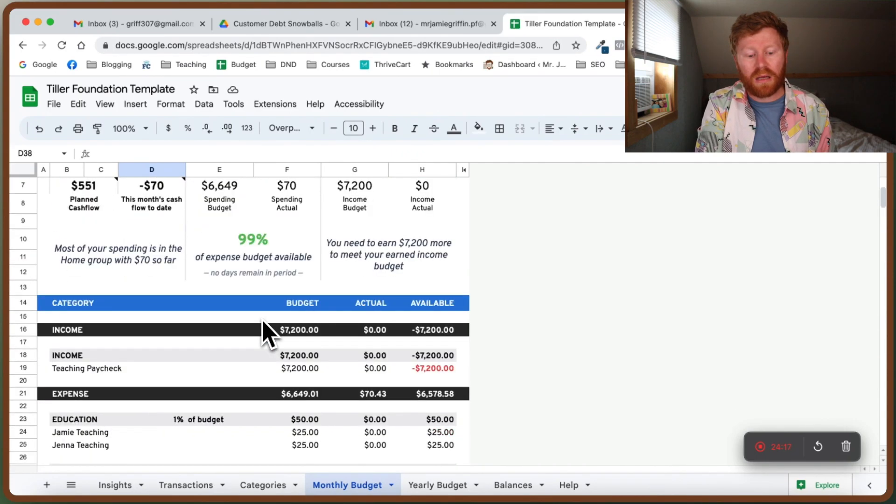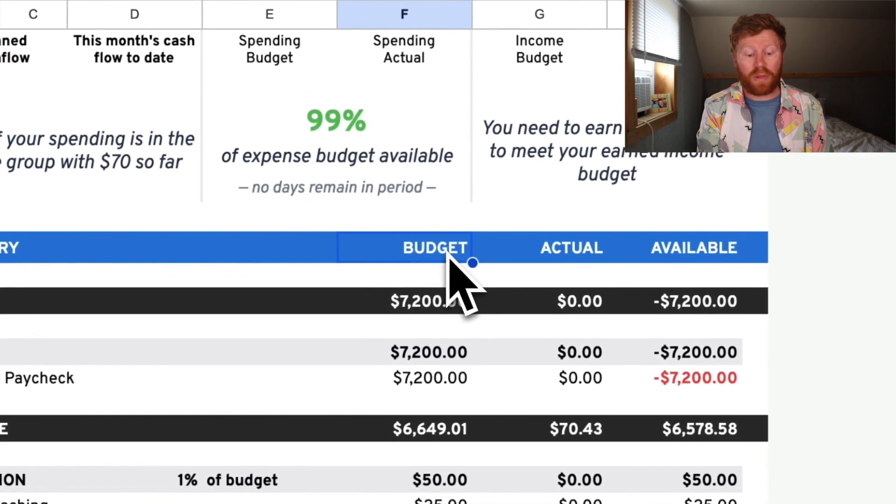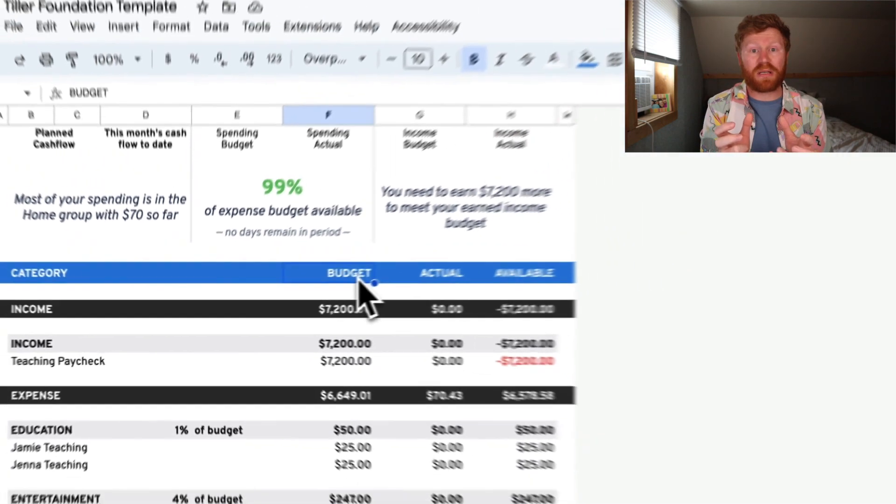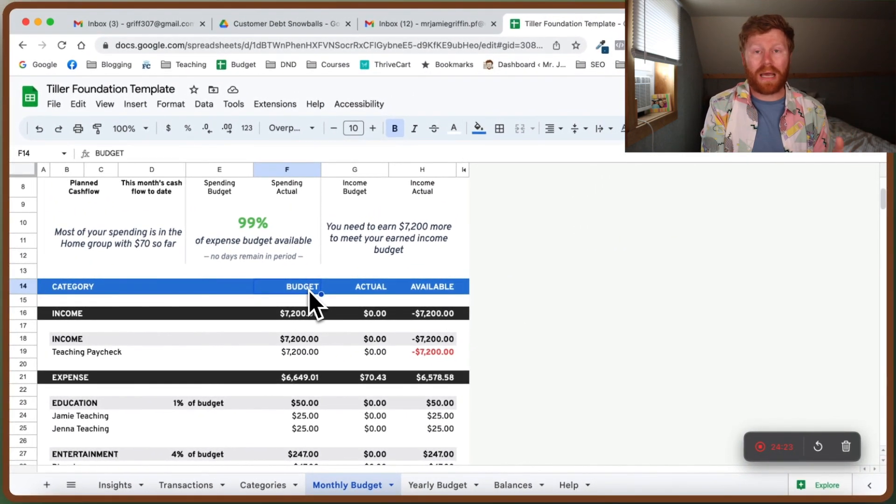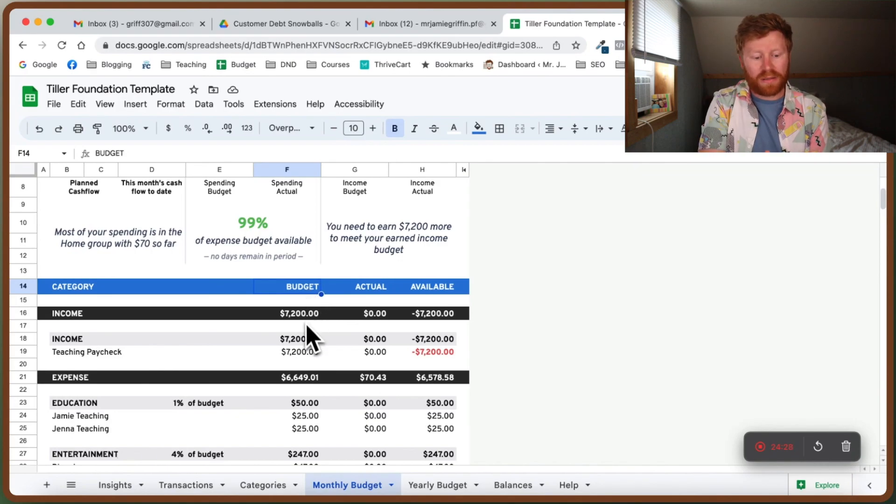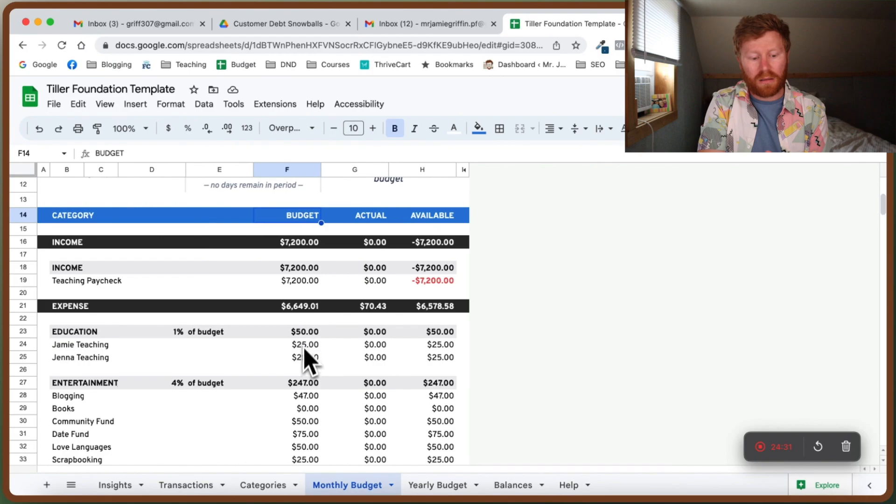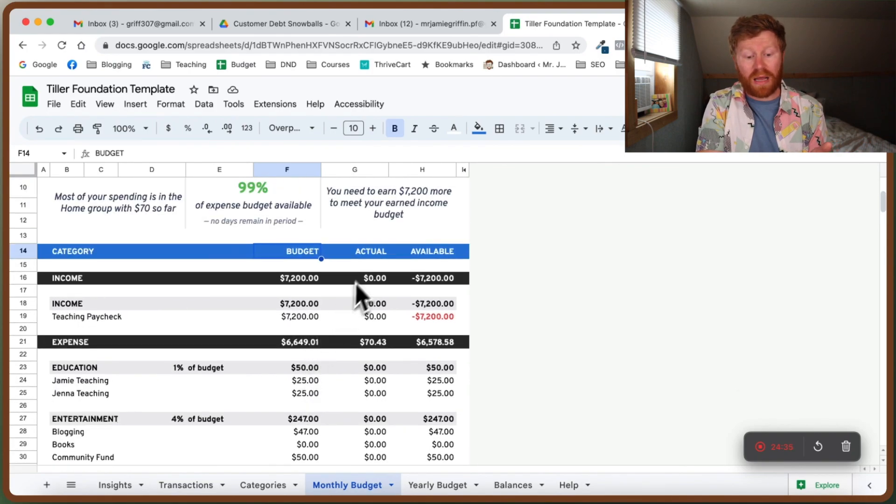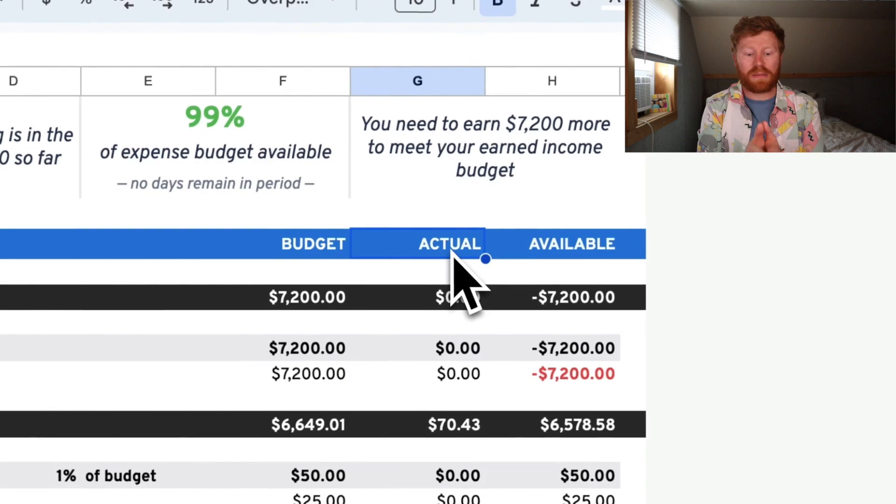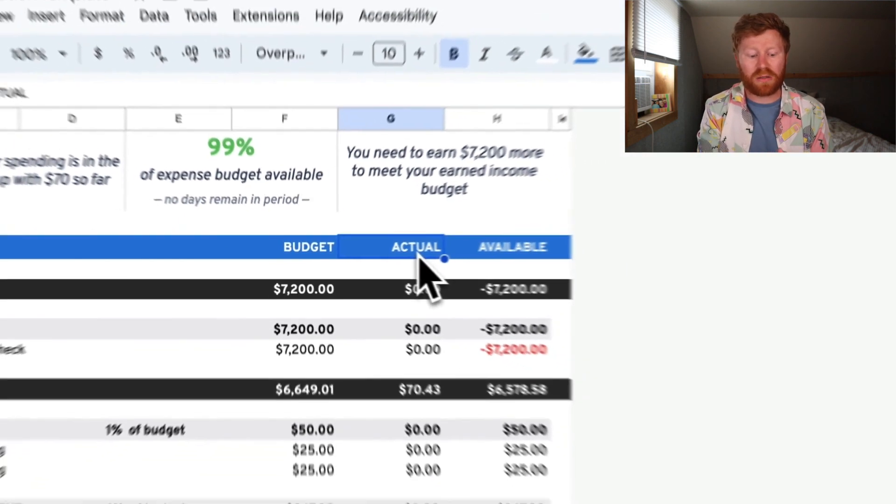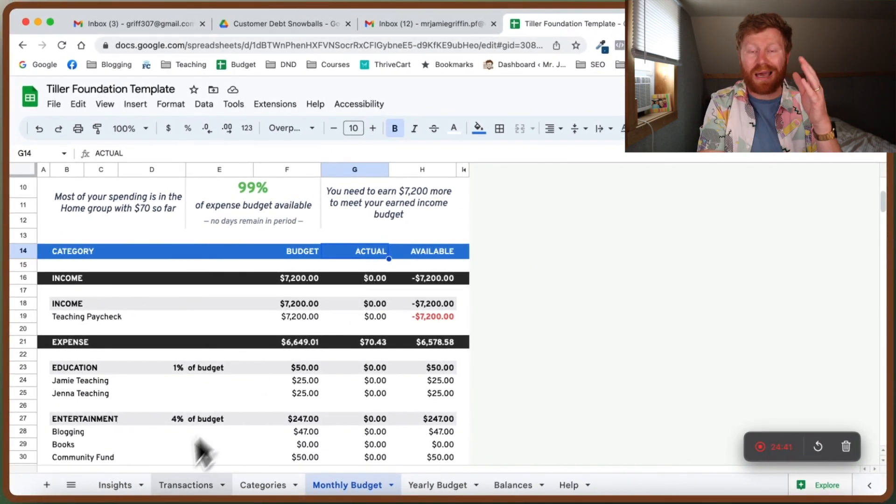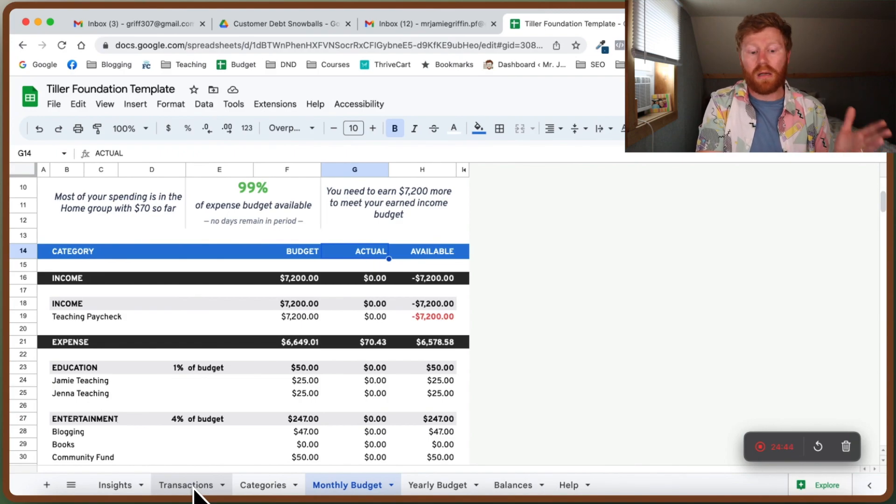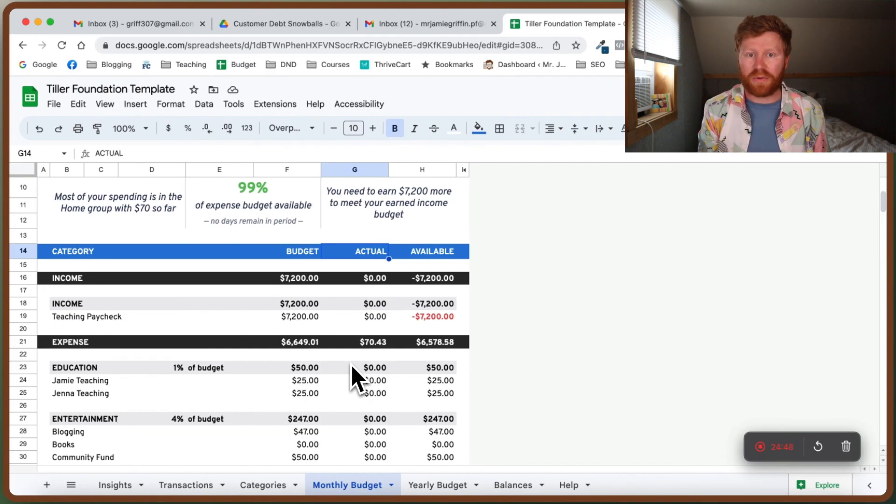Next thing we're going to look at is this is how much we are budgeting for that. It's taking the details and information from your categories tab and inputting it here. This is how much we expect our income to be. This is how much we expect our expenses to be for each of those budget categories. And then we've got our actual expenses that we are actually spending money on. As we are going through and categorizing our transactions, it is going to automatically update that right here for you. You don't have to tediously enter stuff in.